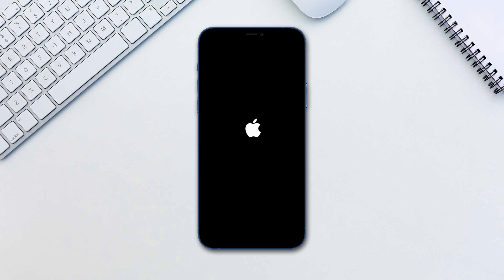That's really it, the steps are the same for an iPad. Again, keep in mind that the erased content cannot be recovered unless you have a backup on iCloud or on your Mac.